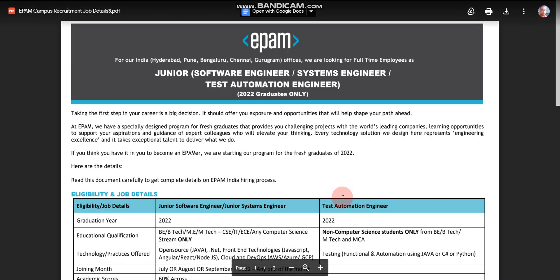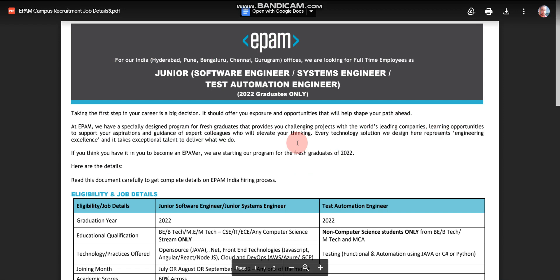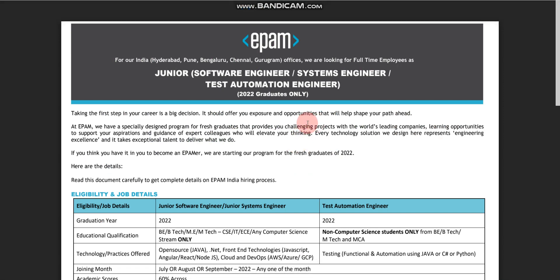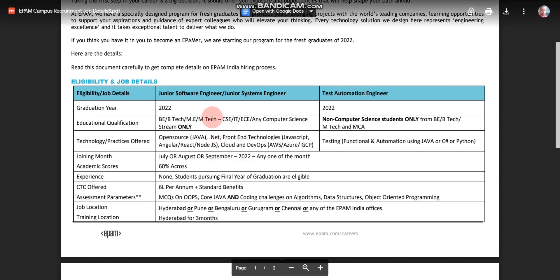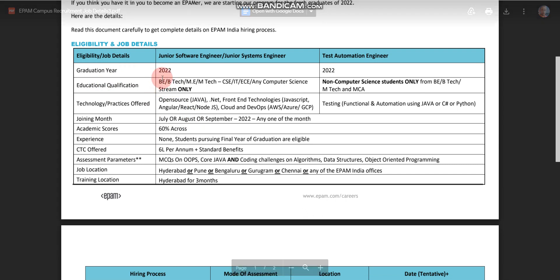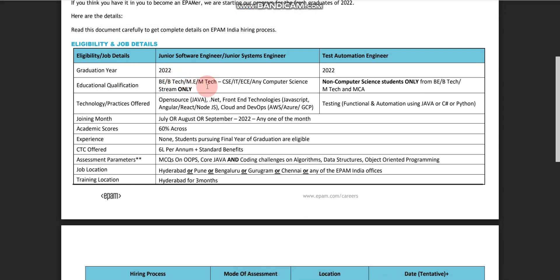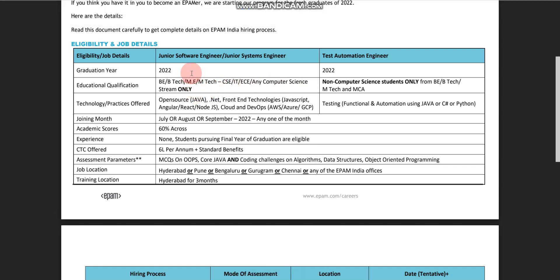This is the official PDF provided by EPAM. I will provide the link in the description box, so please take a look before applying. Here you will find every detail regarding this placement. Regarding qualification, if you are from BE, BTECH, ME, or MTECH, your branch should be CSE, IT, ECE, or any other computer science streams. If you are from these qualifications, your role will be either Software Engineer or Systems Engineer.